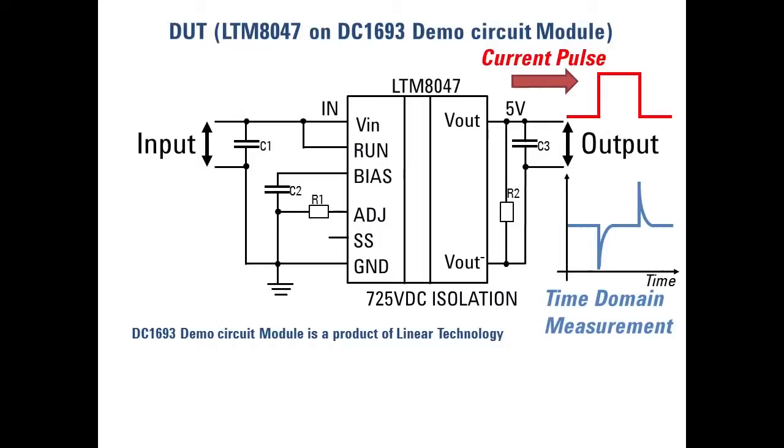Evaluating load transient of the DC-DC converter circuit requires the instrument to have both pulse sourcing capability and time domain measurement capability. The B2912A has both of them.